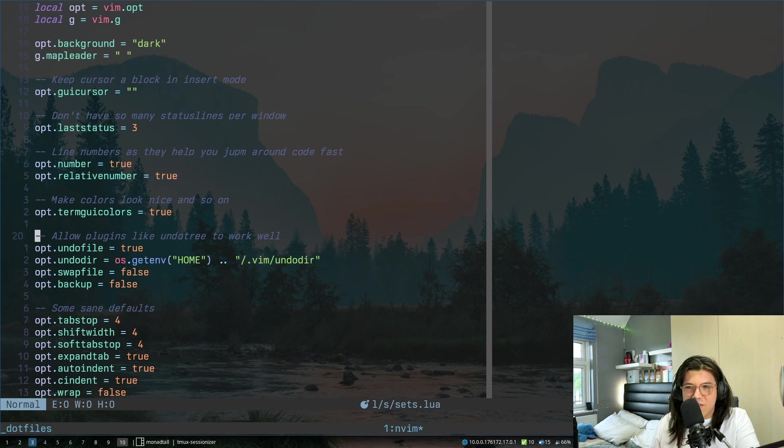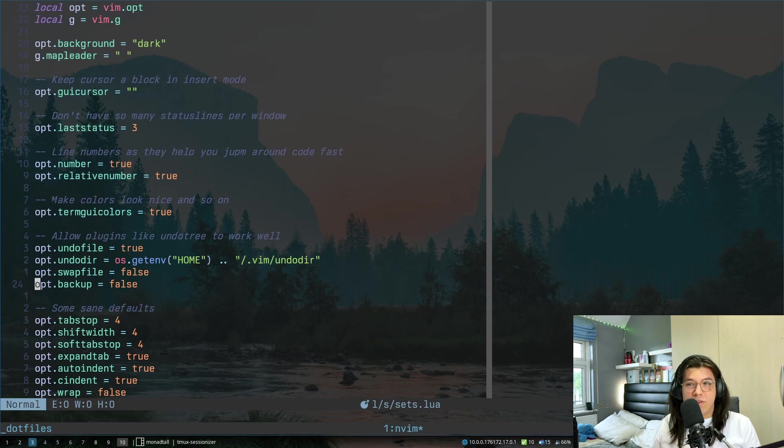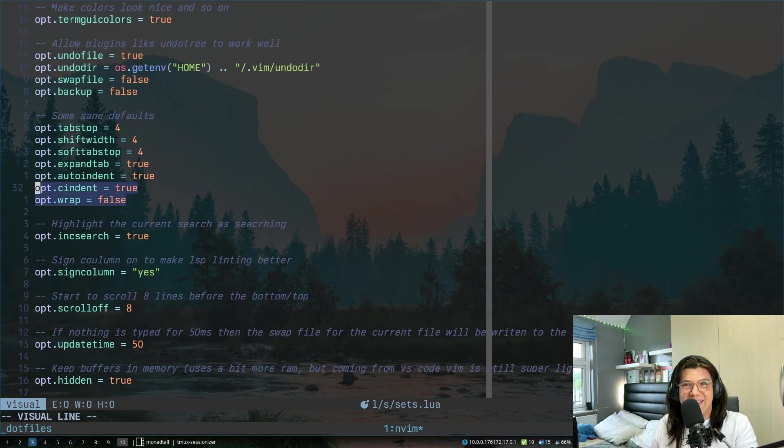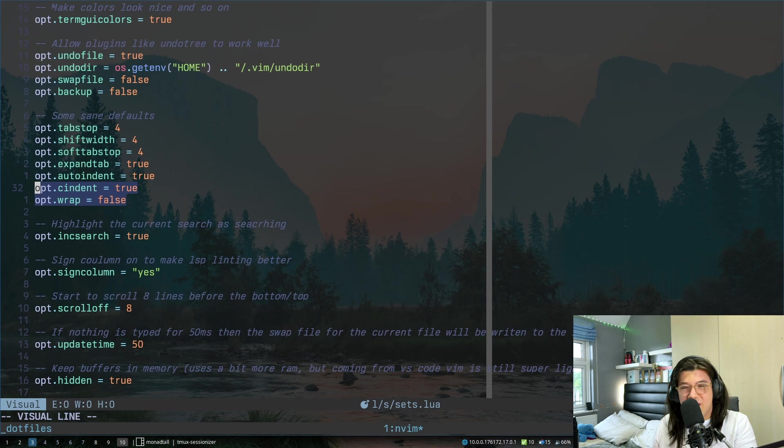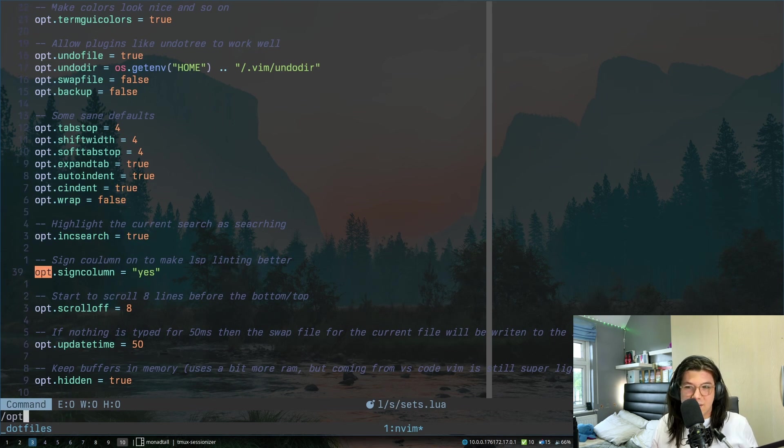Over here, this just makes colors look good. This is just a bunch of undo file stuff so I use another plugin over here which we'll talk about in a minute called undo tree and these are just some normal defaults that any sane person should have. This is quite nice. This is just when I start typing it does it starts to highlight things. It's quite nice so you can see clearly what you're searching for.